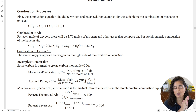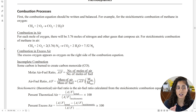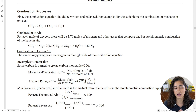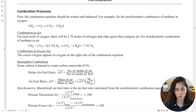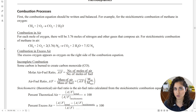Step two is to balance that equation while ignoring nitrogen. Just balance the propane with oxygen, CO₂, and H₂O — balance that equation.